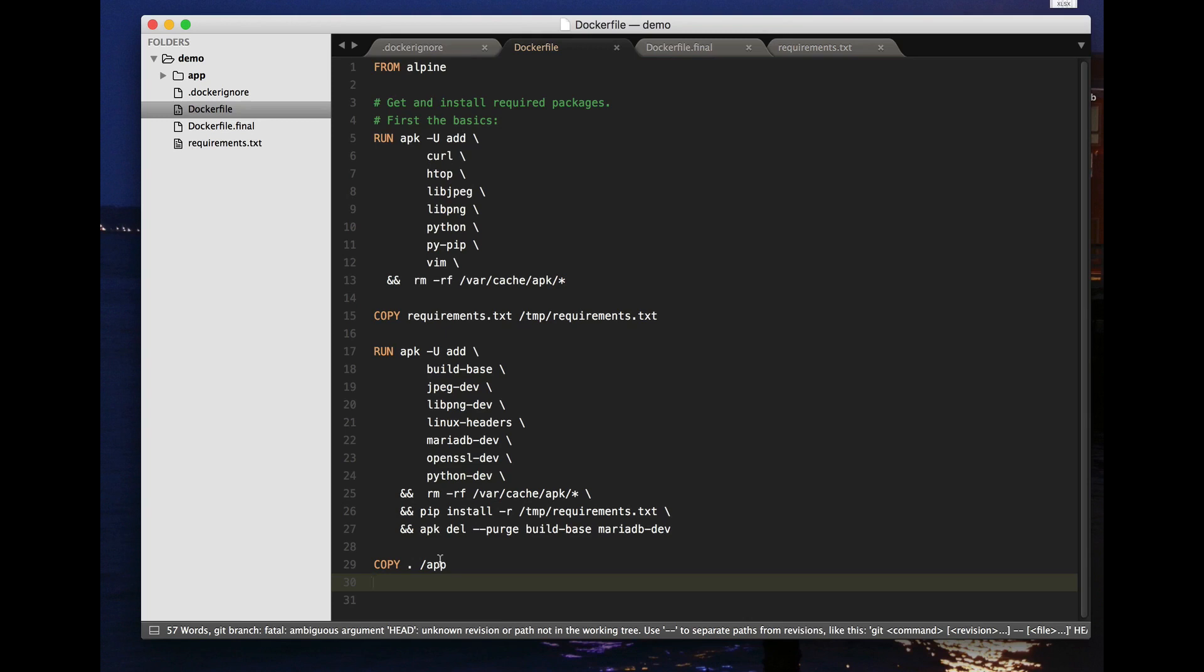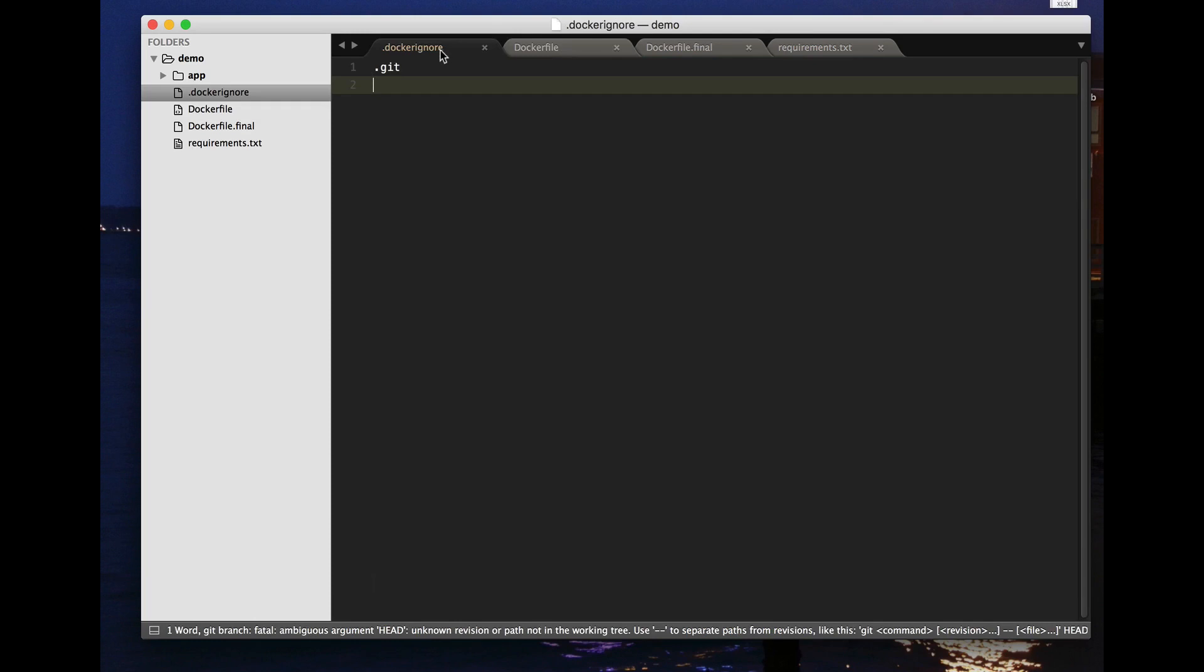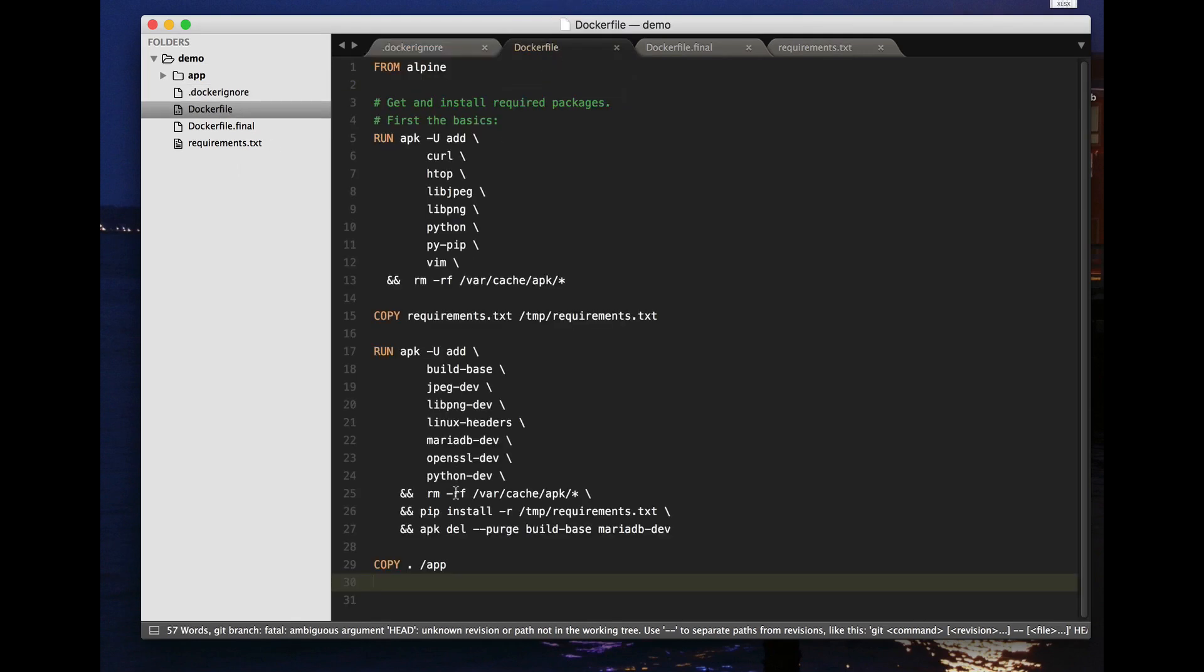So there's a useful file called docker ignore into which you may want to put things like .git and that can also sometimes make a substantial difference. Similarly anything in this demo directory that you don't want to include in the docker container. And those things will then be ignored by commands like copy and it's very similar to a .gitignore file if you're familiar with those. So I hope some of you find that useful.